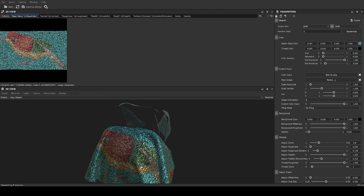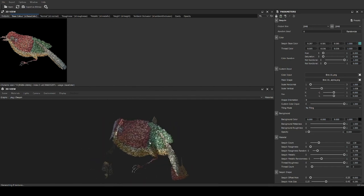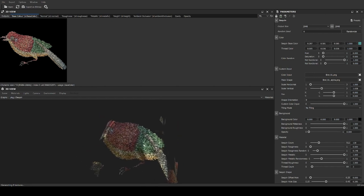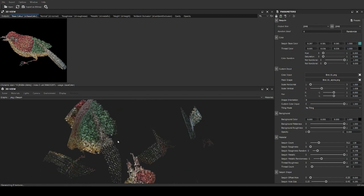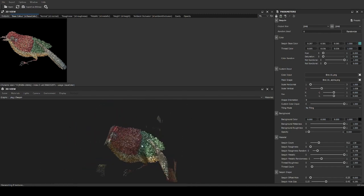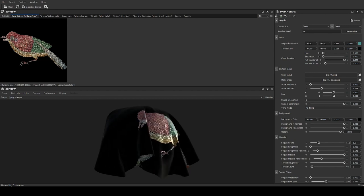When I load in an alpha channel, I can use this to actually separate the whole material. So when you set it up in Substance Painter you can actually work around this with masking and stuff. So now we have a bird and it has no background.